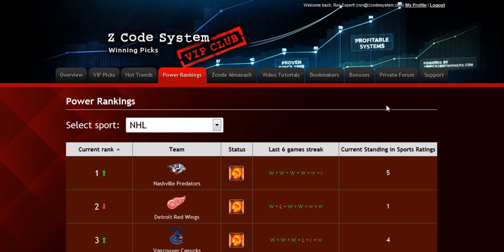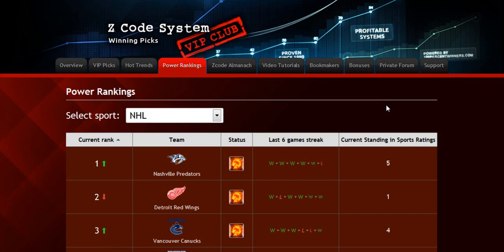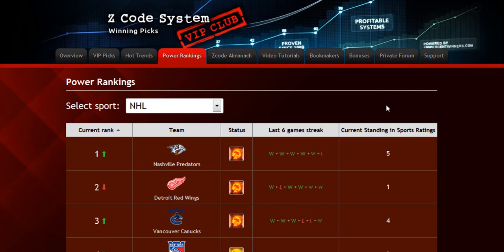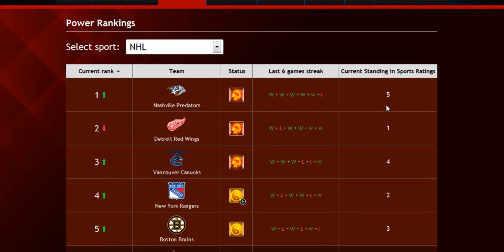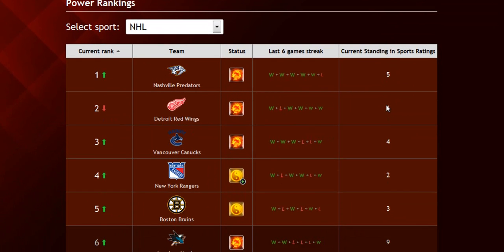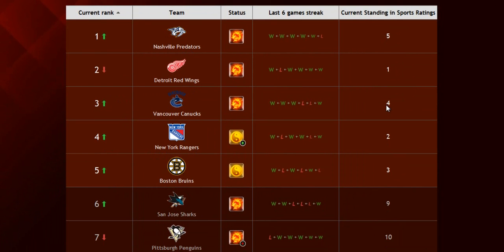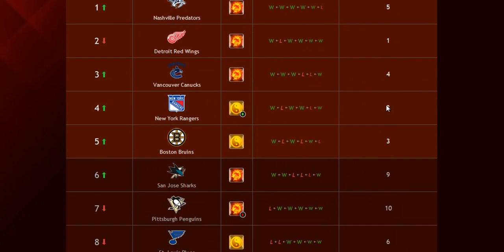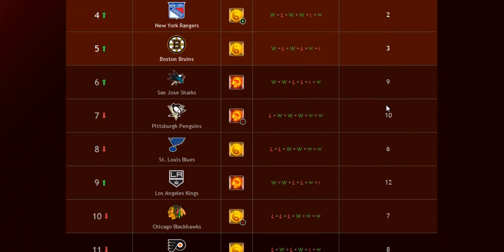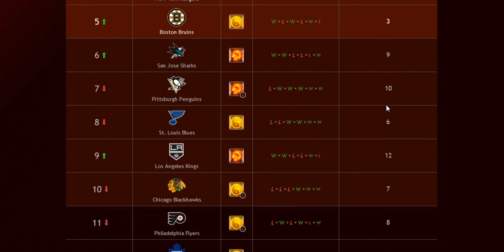The next part is called Power Rankings, where you can get daily updated power ranks for different sports. Find out which teams are surging, which teams are slumping, and their statuses and streaks as well.